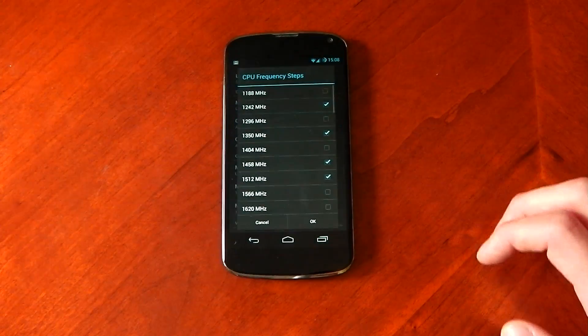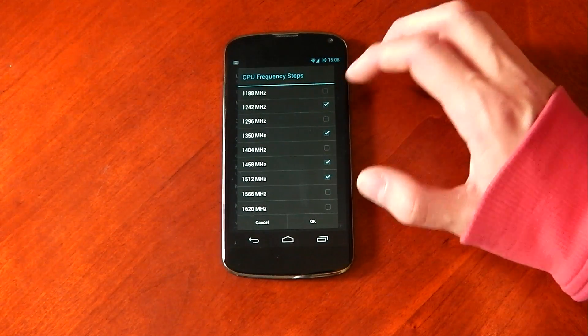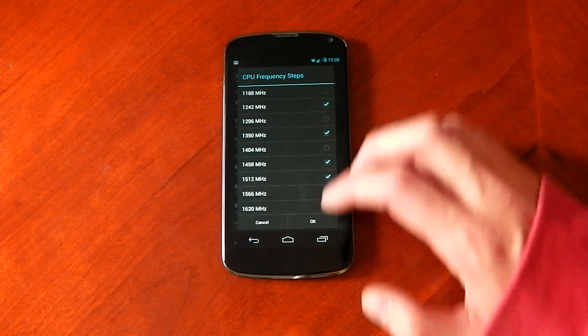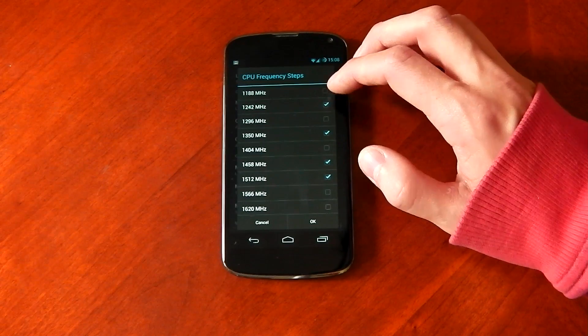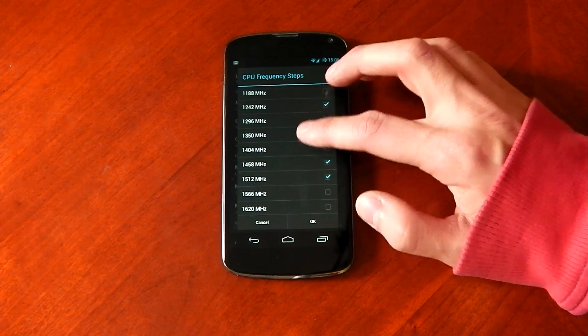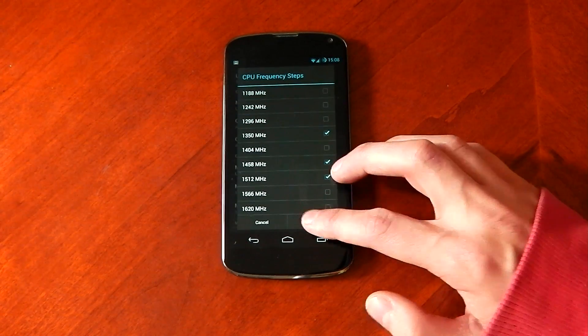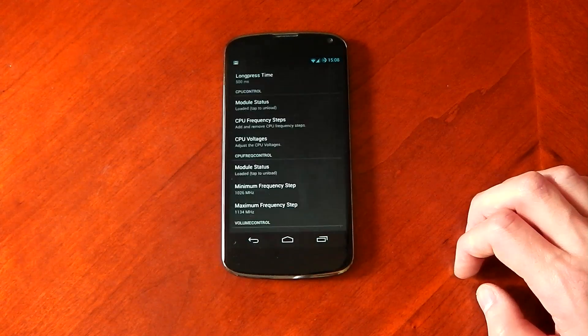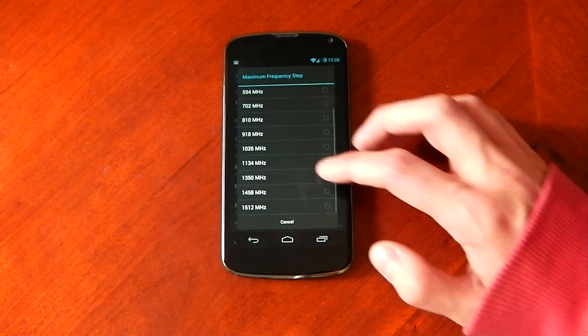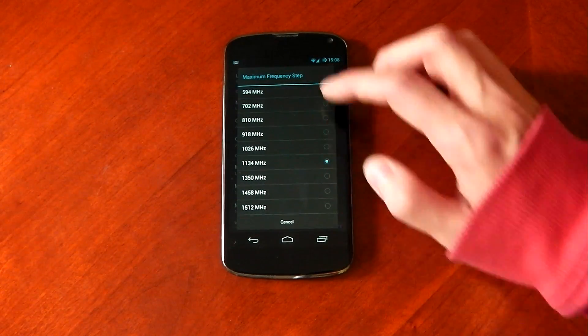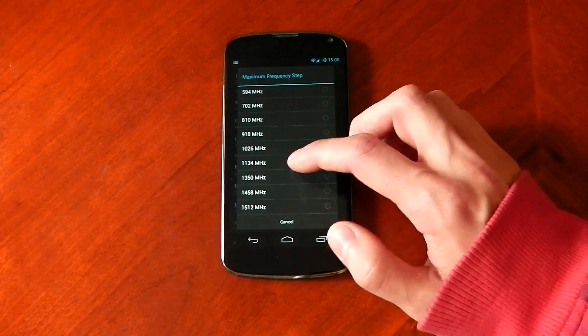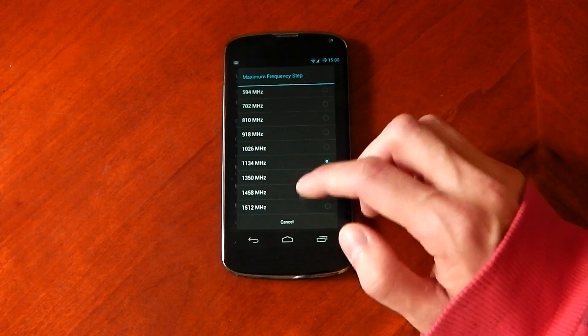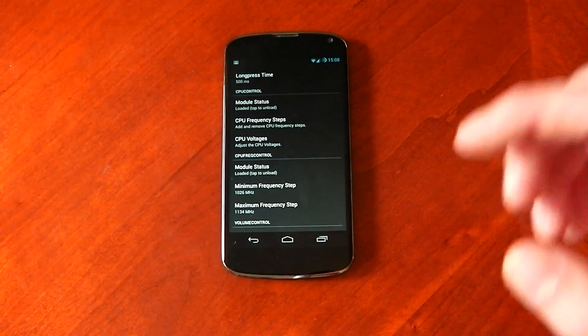And the adding and removing CPU steps is just as simple as unticking. So for example, if I don't want to use 1242 or anything else, I can untick that and boom, it won't use it. And there you can see in the list of my frequencies 1242 is not there.